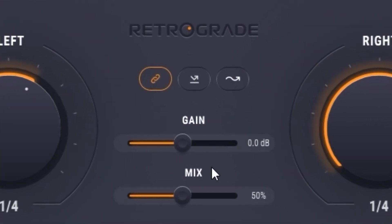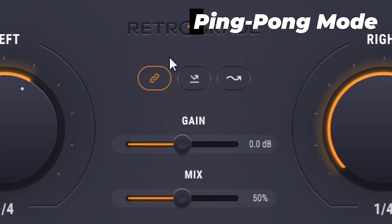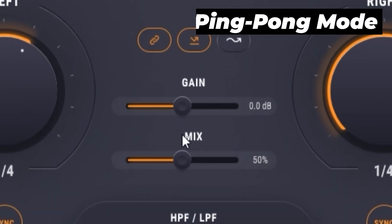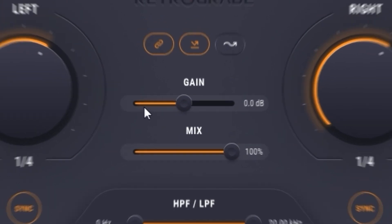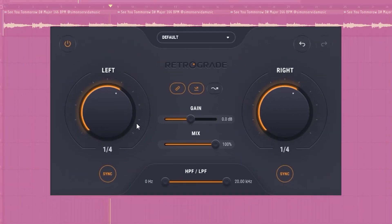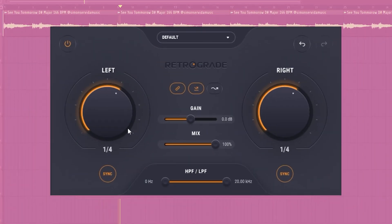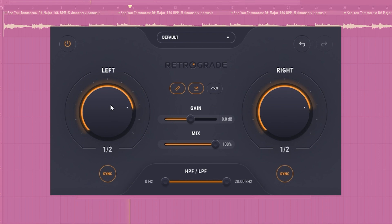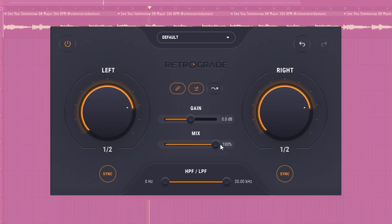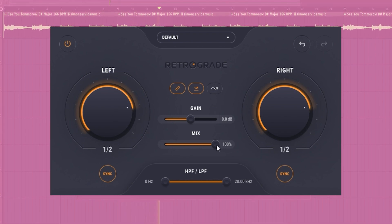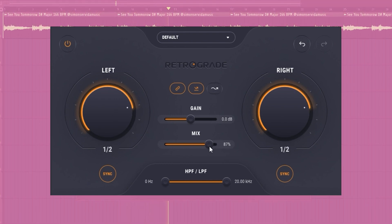This middle button here activates ping pong mode. I'll turn the mix all the way up so you can really hear its effect. In ping pong mode, the reverse signal moves back and forth between the left and the right side. This is a great way to add some color in the stereo field.